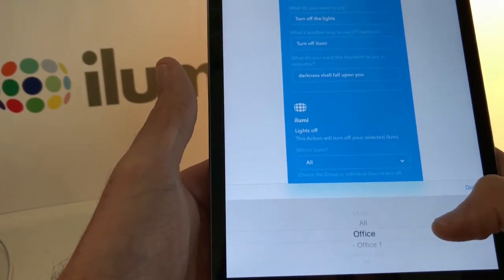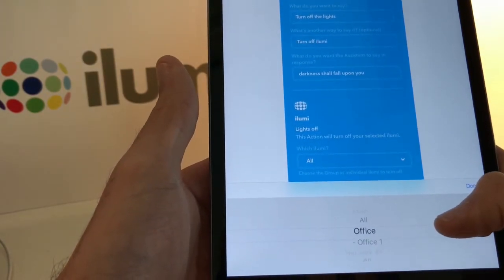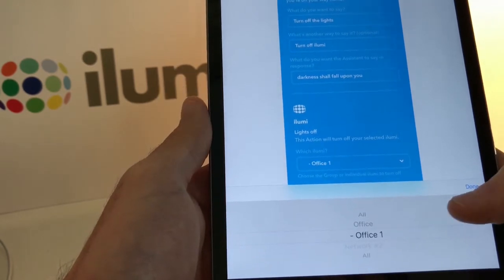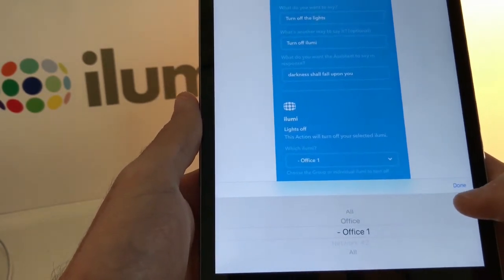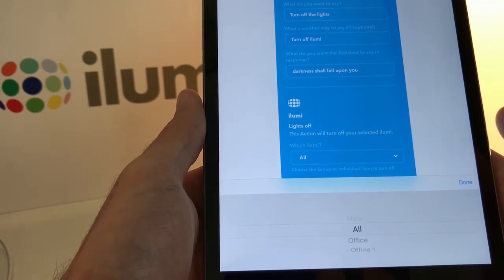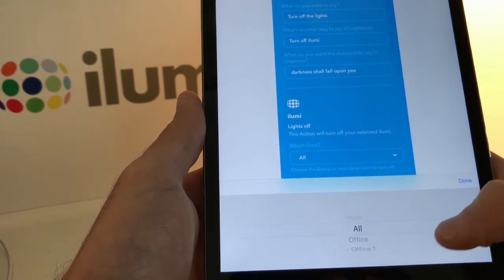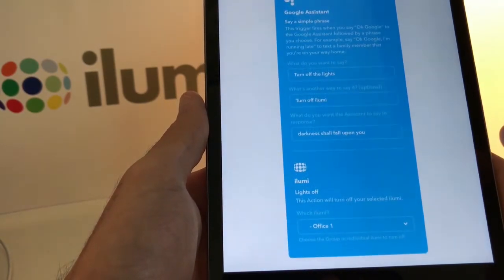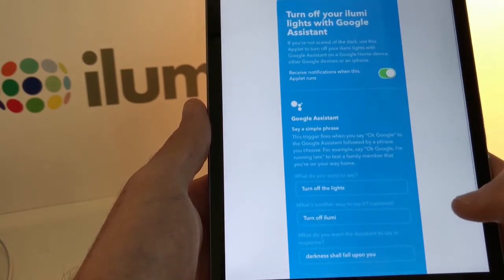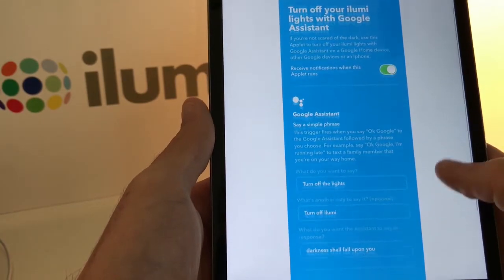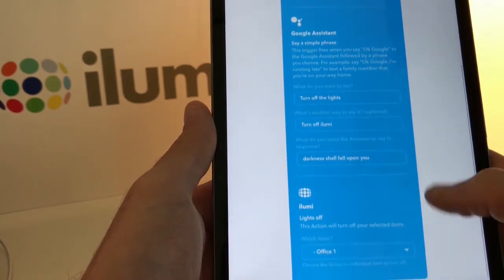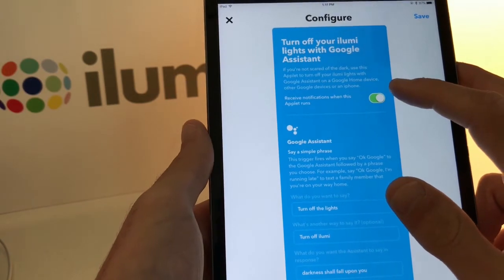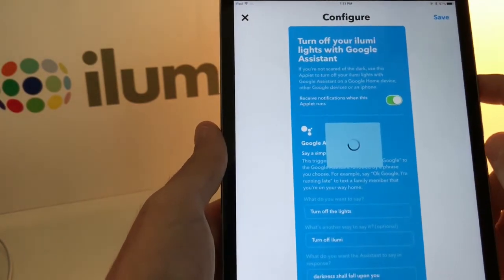You can select all bulbs or pick a specific group or a specific bulb. This is the office bulb — I'll just click Office 1. Tap Done. Once you've entered all the information you can choose whether or not to receive a notification when the applet runs, then tap Save.